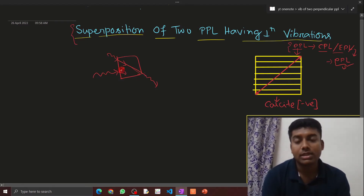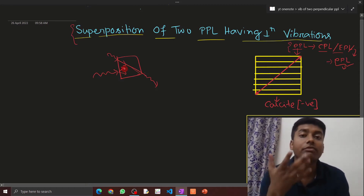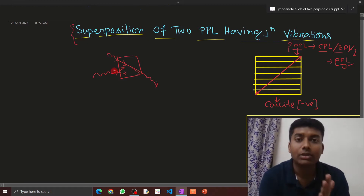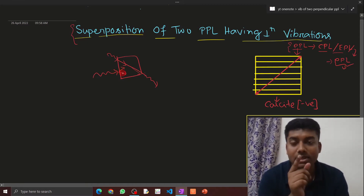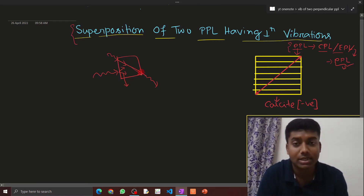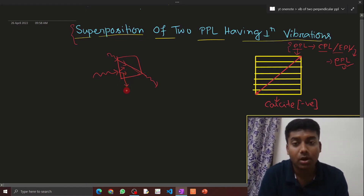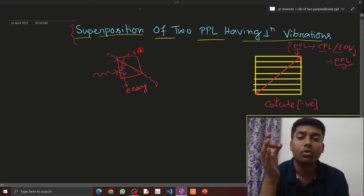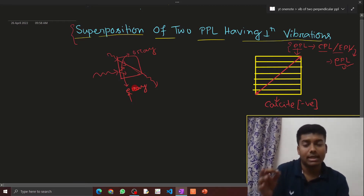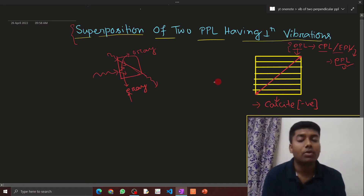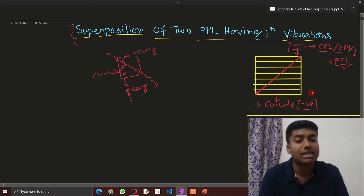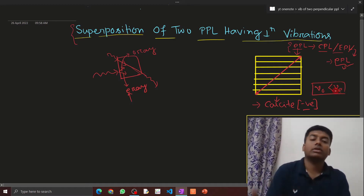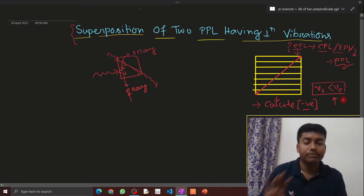The two rays have perpendicular vibrations of their electric field components. The ray whose vibration is parallel to the optic axis is called the E-ray (extraordinary ray), and the ray whose vibration is perpendicular to the optic axis is called the O-ray (ordinary ray). For a negative crystal like calcite, the velocity of the O-ray inside the crystal is less than the velocity of the E-ray, while for a positive crystal like quartz, the opposite is true.